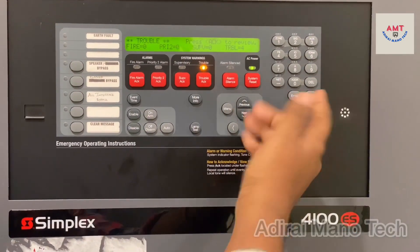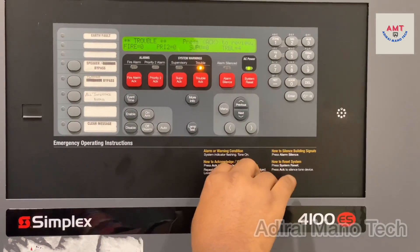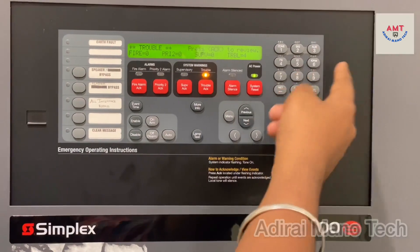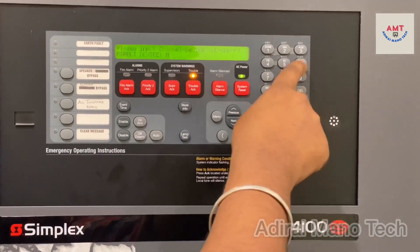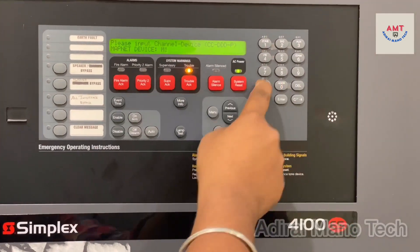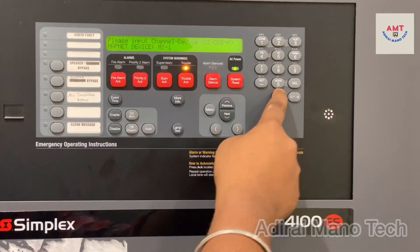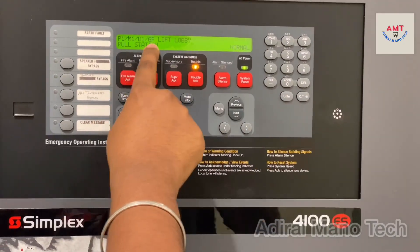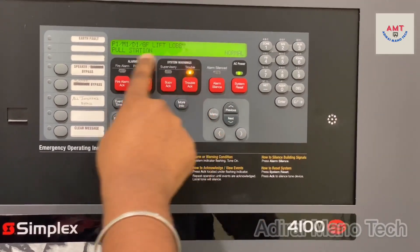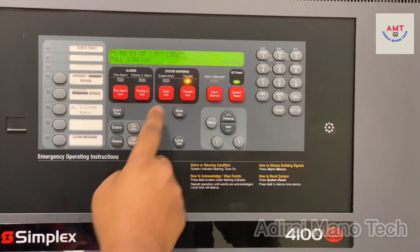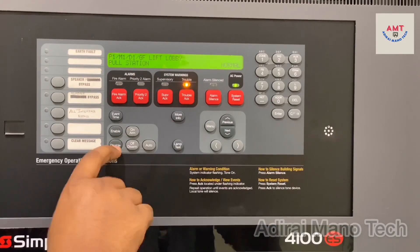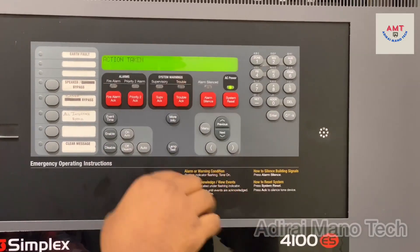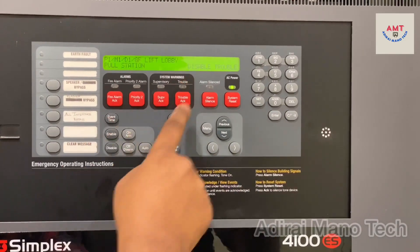If you want to disable any device, for example, I will disable loop one device. This one is showing ground floor, lift lobby, pull station. I will select disable and press enter, and the system will accept the disable.